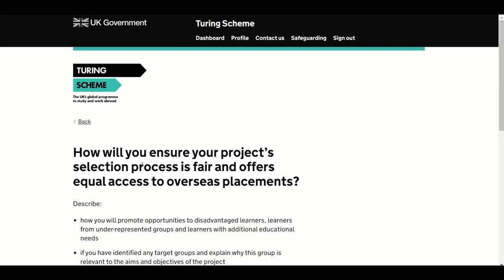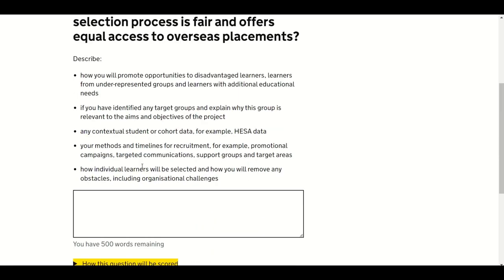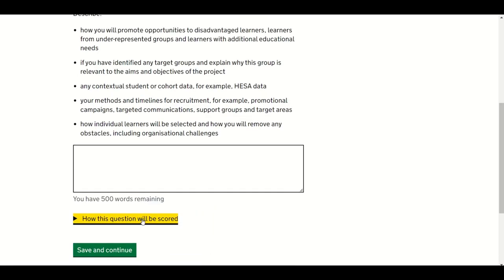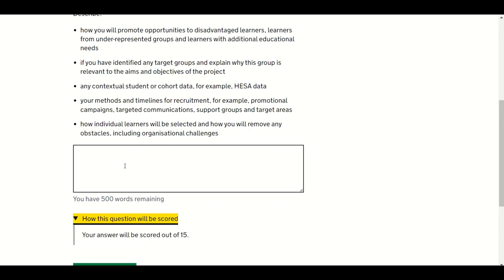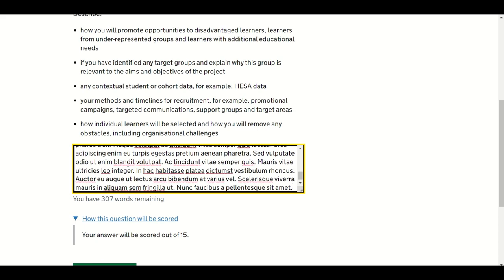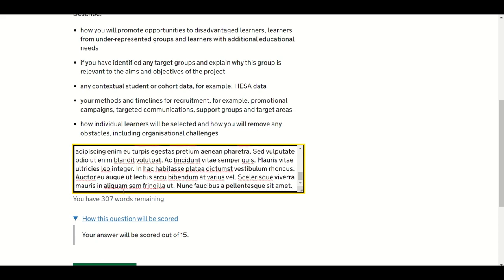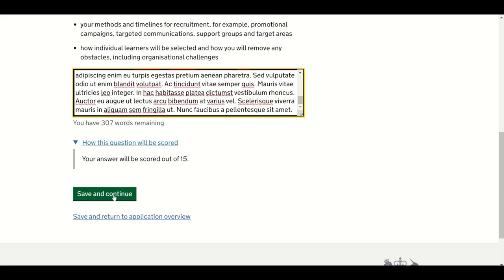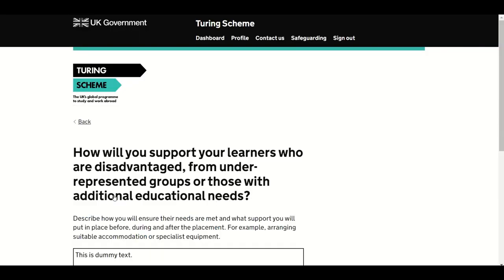The first question in this section asks how you will ensure your project selection process is fair and offers equal access to overseas placements. The second question asks how you will support learners who are disadvantaged, from underrepresented groups, or those with additional educational needs. Once you have entered your answer, press Save and Continue. You can also save and return to the application overview.